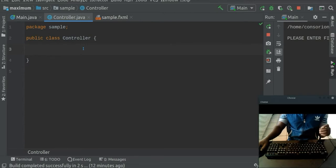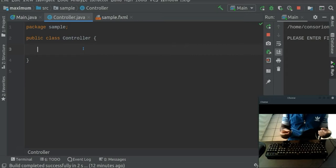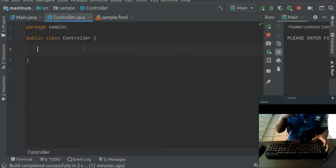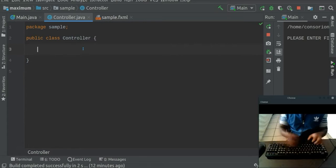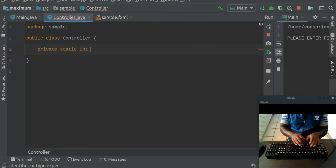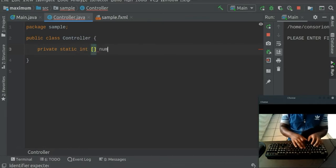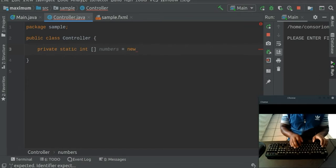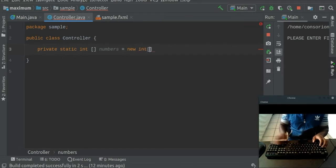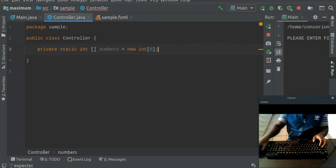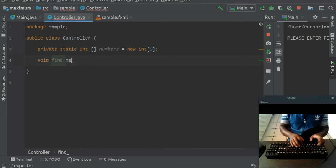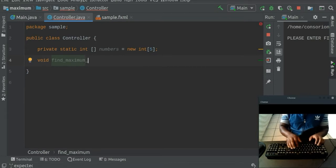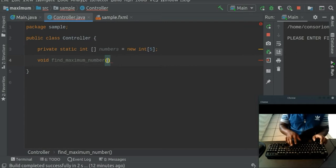But we're going to look at specifically where we enter a series of integers and then the computer itself finds the maximum number for us. So let's go ahead without further ado. Let's go and make an integer of an array. Let's call it maybe numbers and work on that. Let's enter about five. Let's fix the array to five numbers and then let's go ahead and make a method. Let's call it find a maximum number and then let's go ahead and have that.